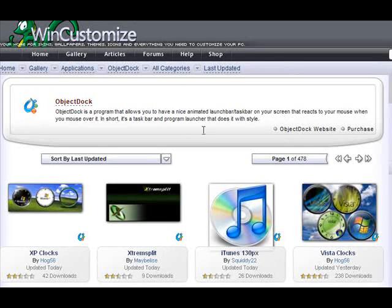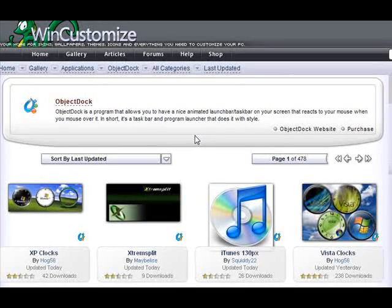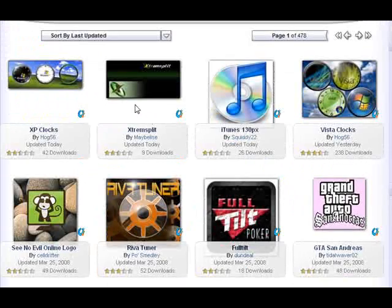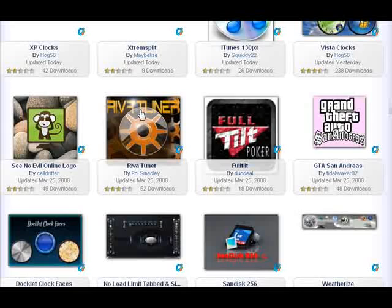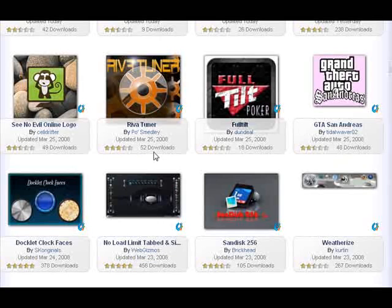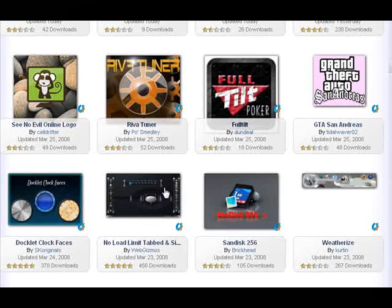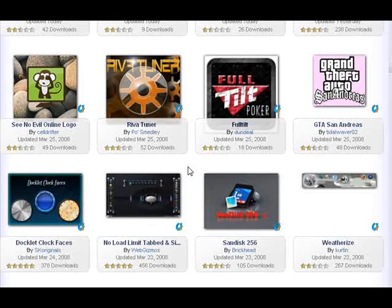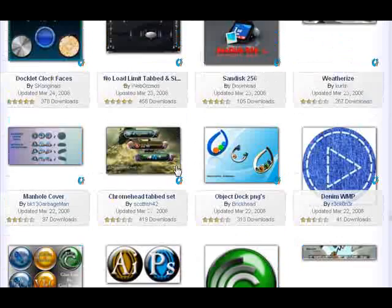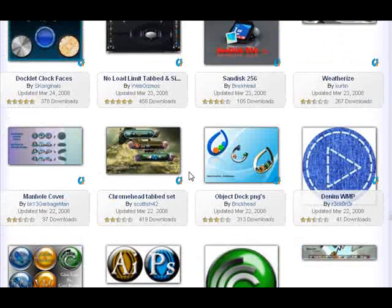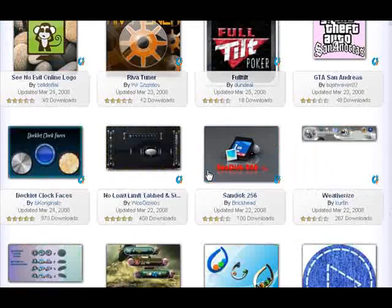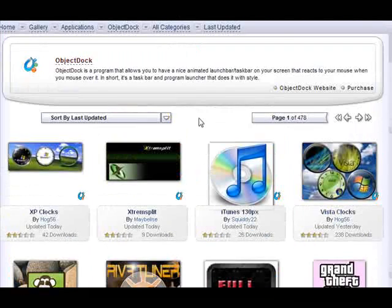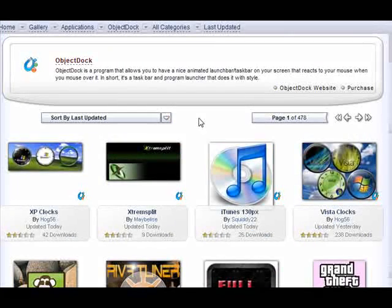So the ObjectDock gallery has many elements to it. We have icons, backgrounds, doclets, which are like mini applications for weather, things of that sort. But today, for today's example, we're going to look for tabbed docs specifically.